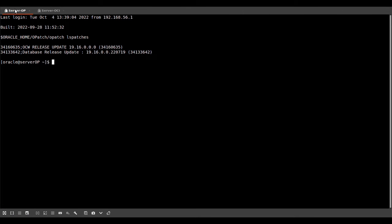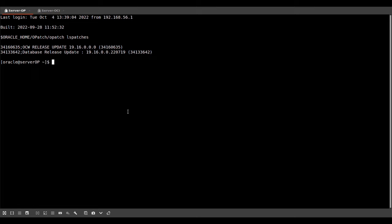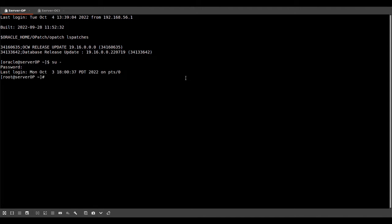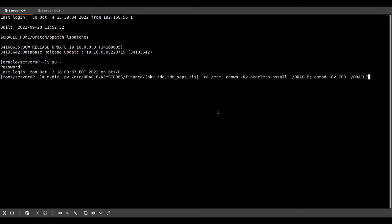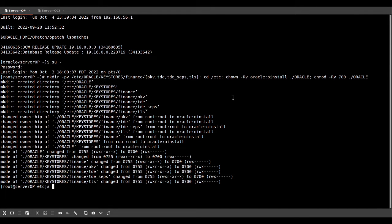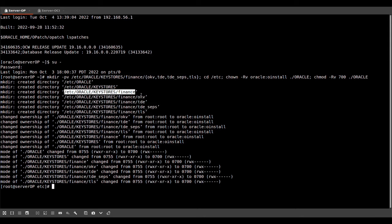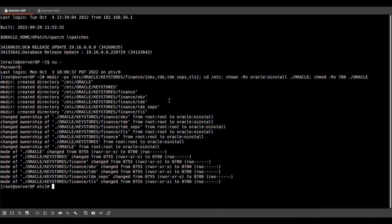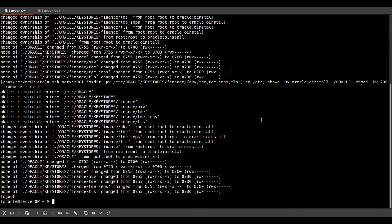So here in this left tab, we see the on-premise primary database. On the right tab, we see the standby database in OCI. So the first thing that I will do is create the directories that we need for the database to find all the TDE relevant information. We create a few directories. This will become wallet root in a later moment. And then we have those subdirectories OKV, TDE, TDE underscore SCPS and TLS. Today, we only need the TDE directory. The other directories are for a future demo. And now we execute the same command on our standby database in OCI.